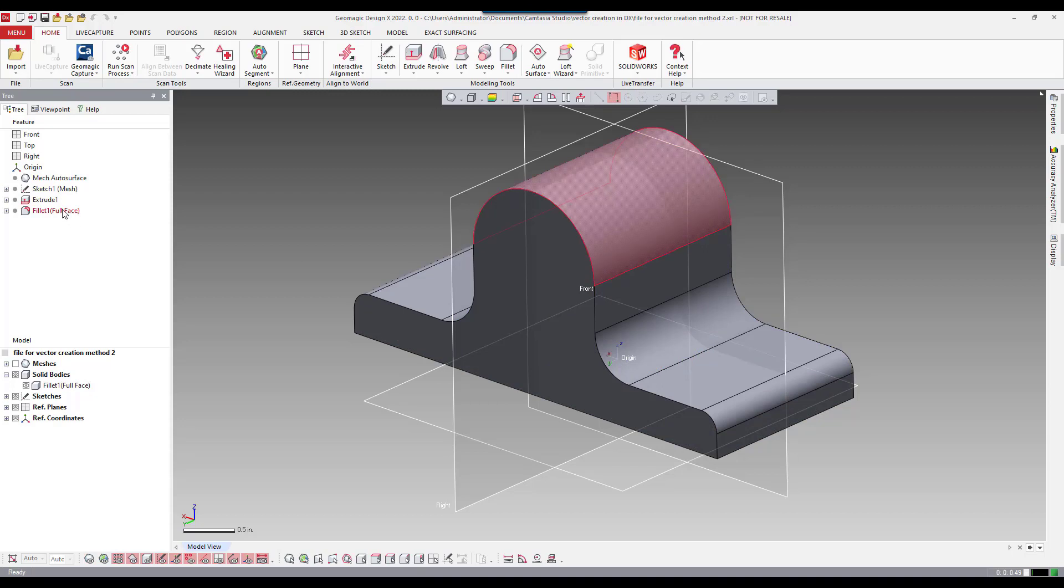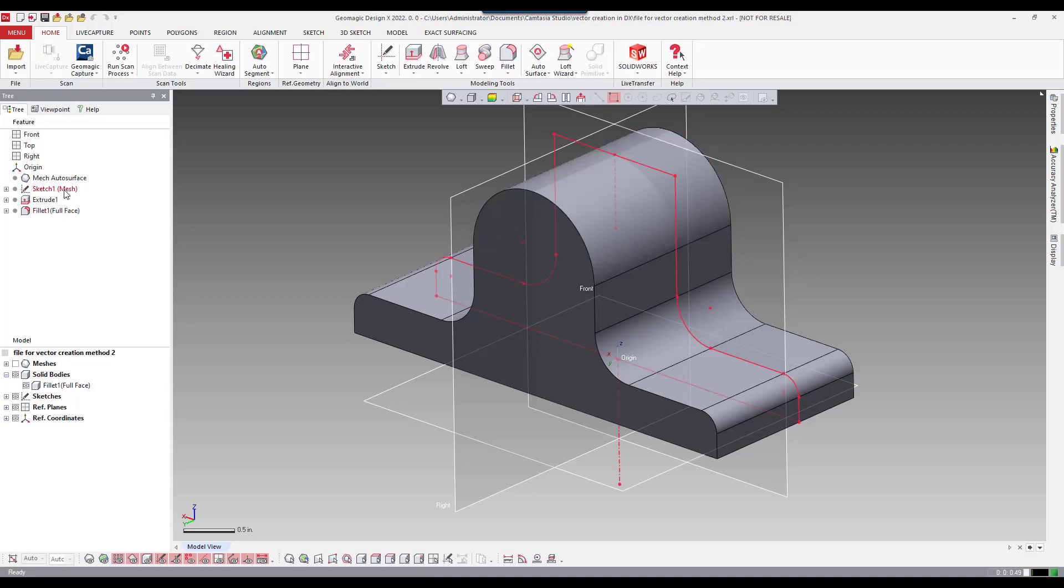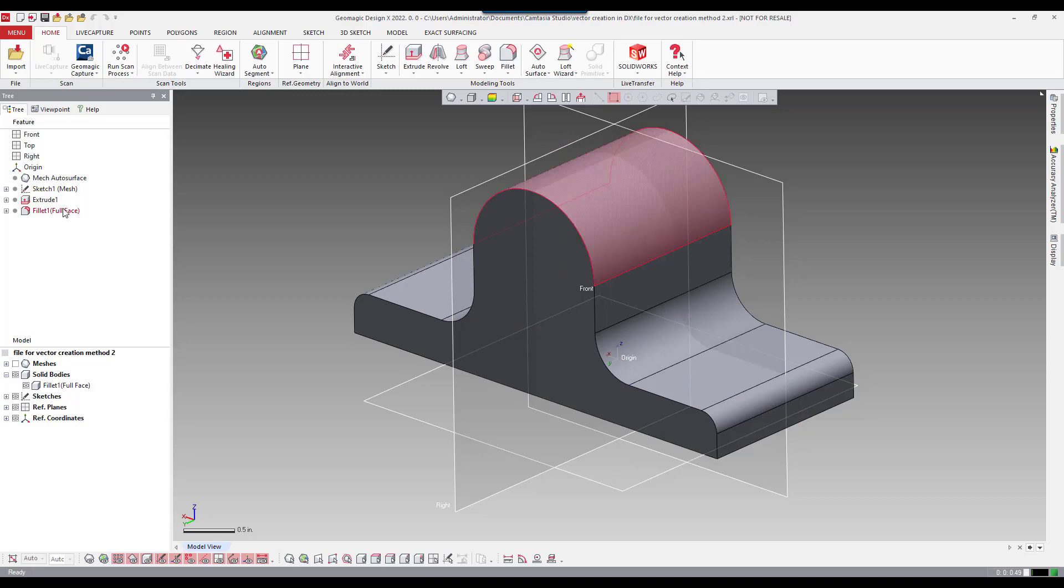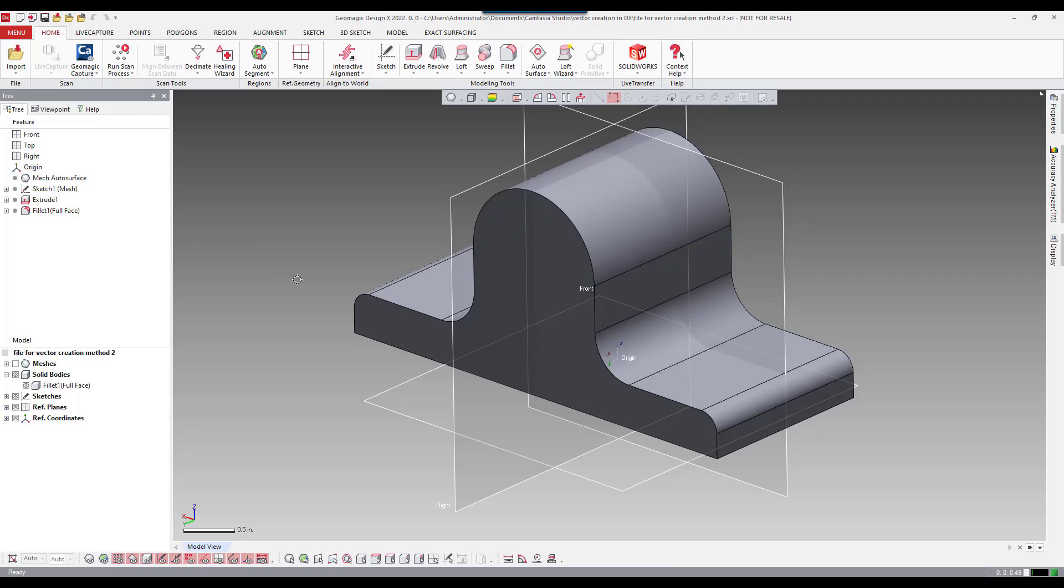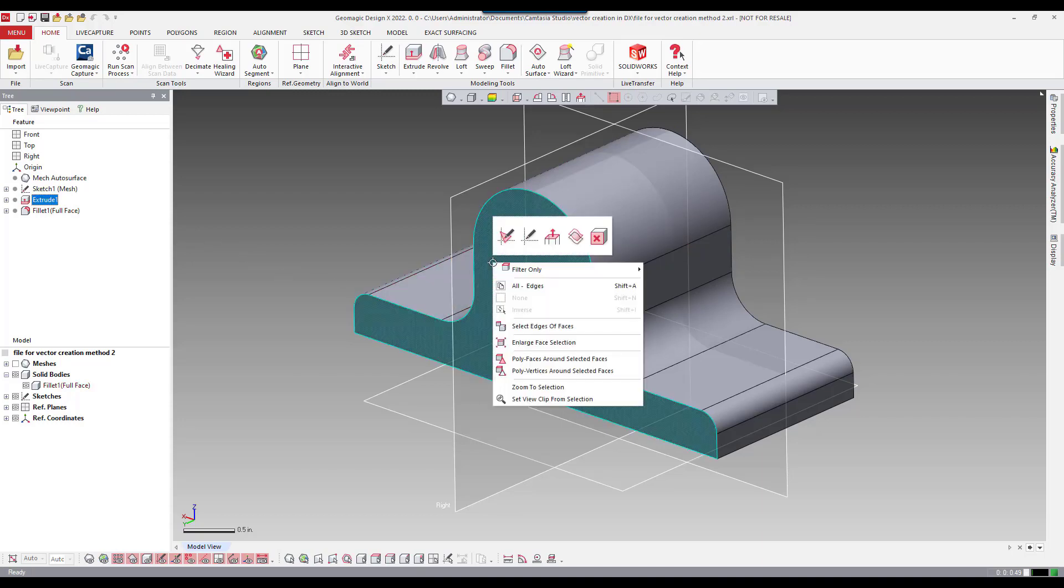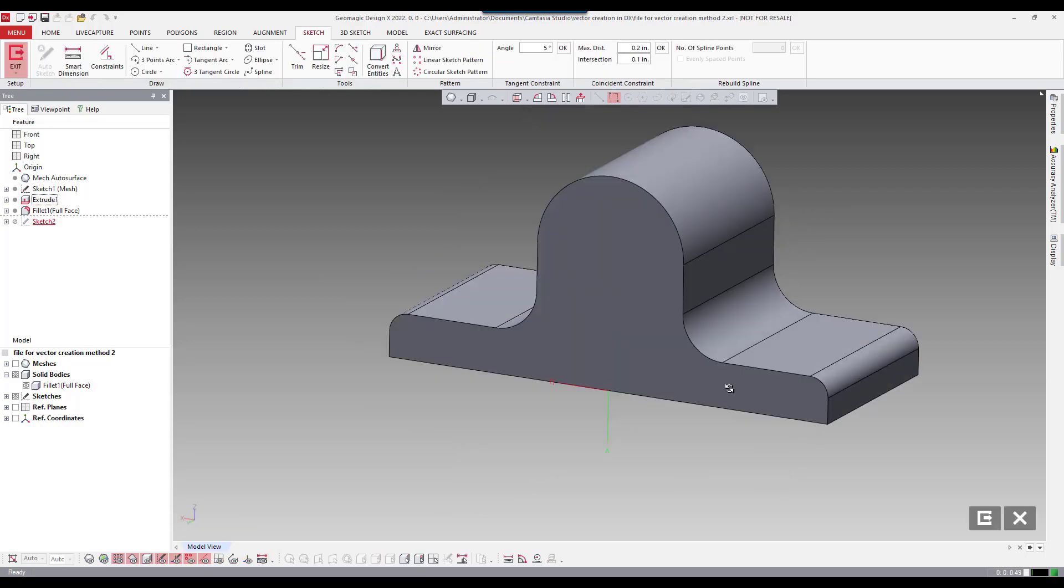So sometimes you'll have geometry where you put a fillet on it instead of creating it at the sketch level. And at that point we can actually use the solid body or the edge of the solid body to extract some geometry which will then be used to extract a vector. So I'm going to say I want to create a sketch.